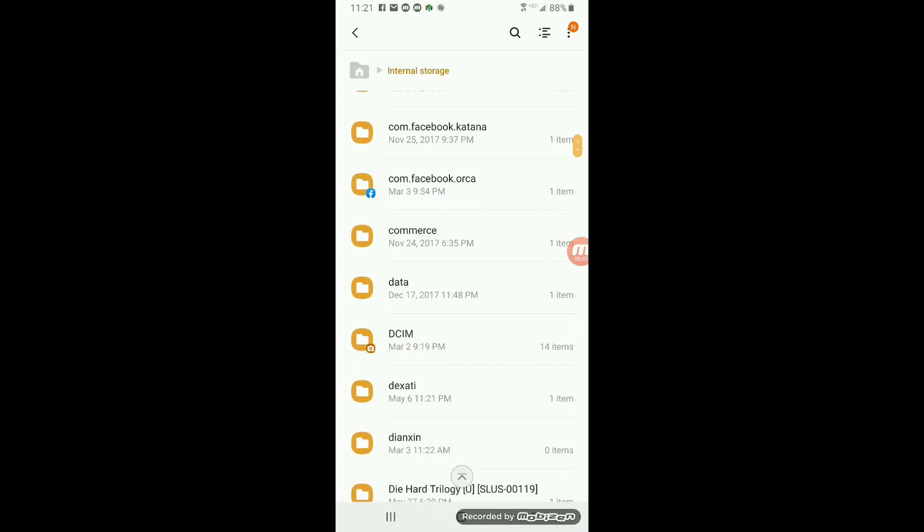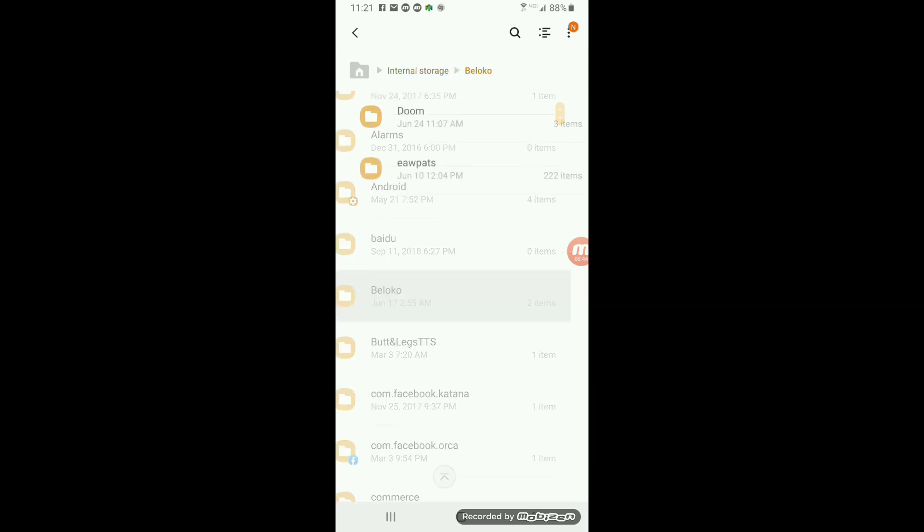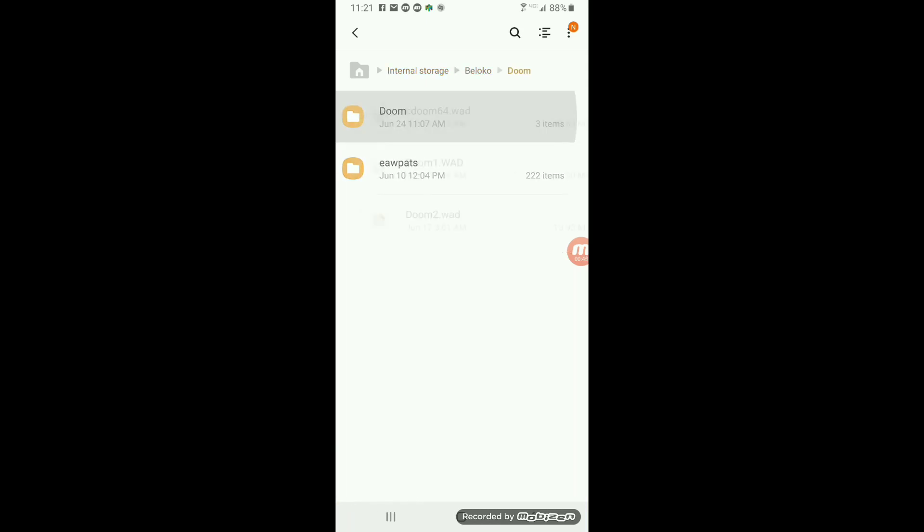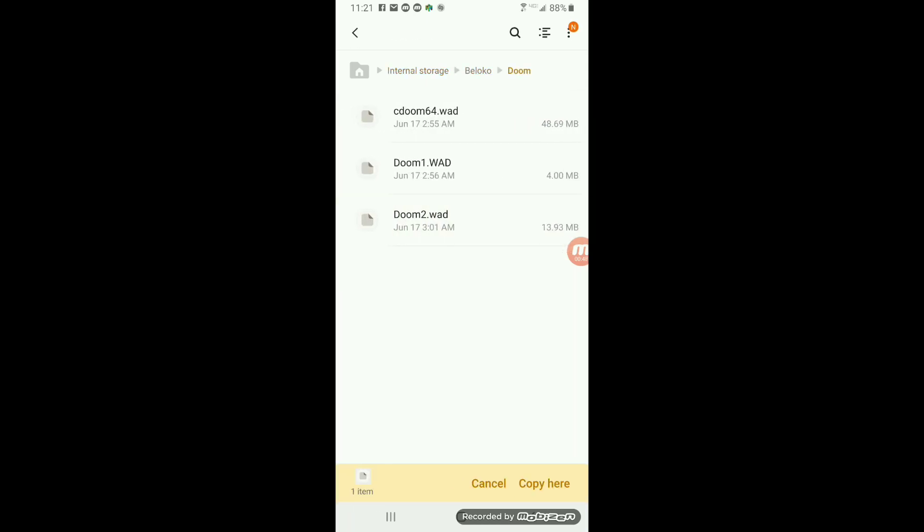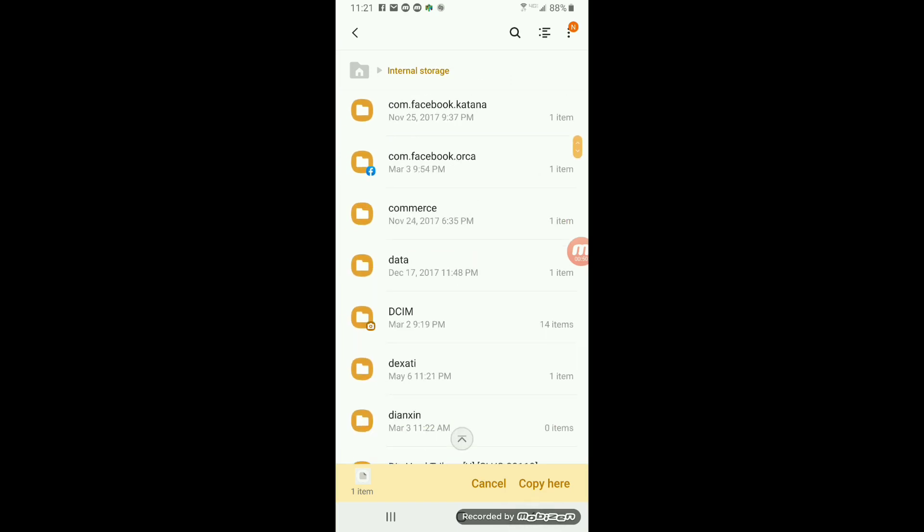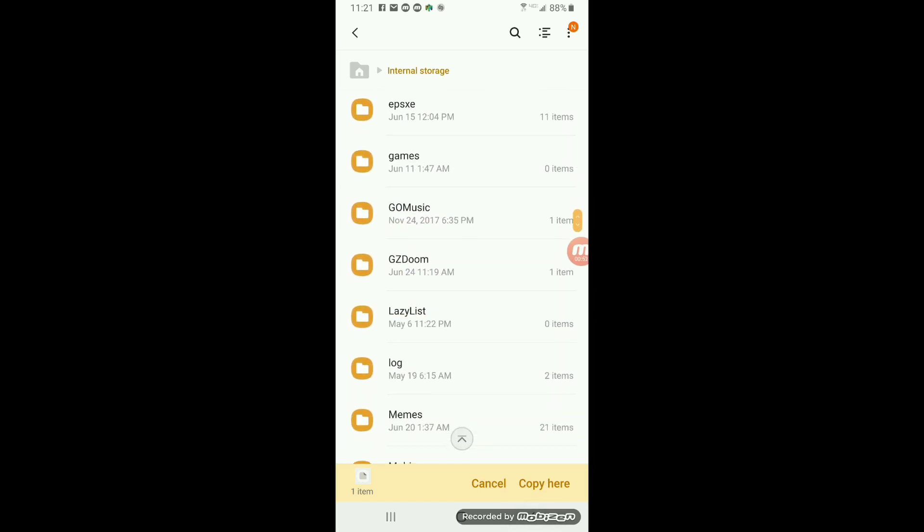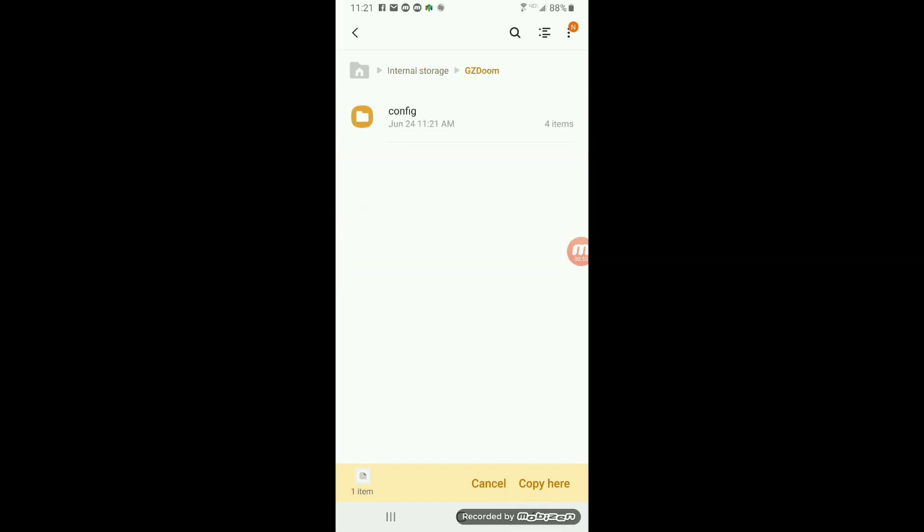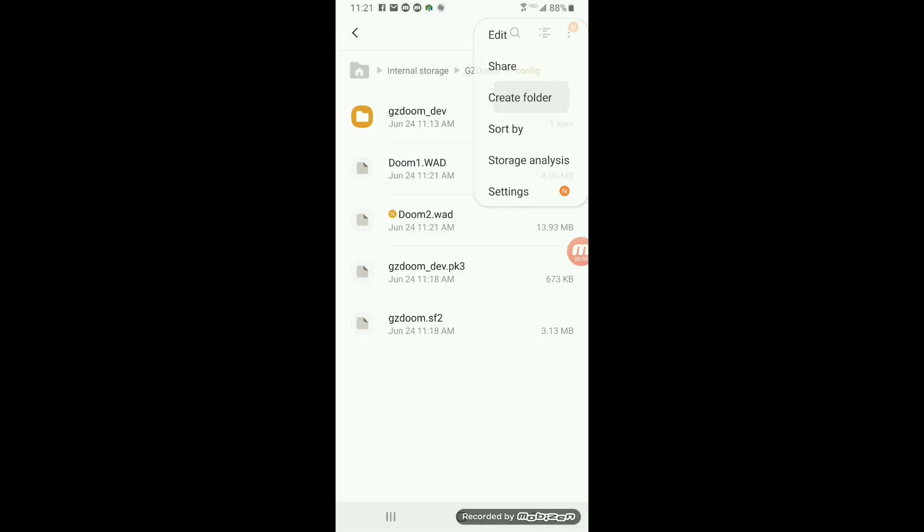Then in that Beloco file that shows up after downloading GZDoom, you will grab the Doom wads, Doom 1 and Doom 2. I usually just copy them just so I have a fresh copy, but just go to your GZ file configurations and copy them right there. As you can see, I got 1 and 2 ready to go.